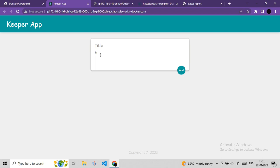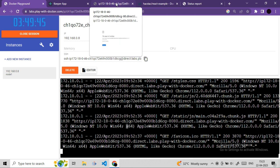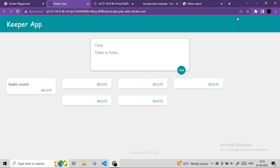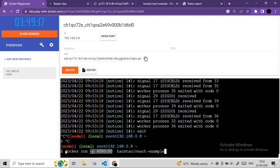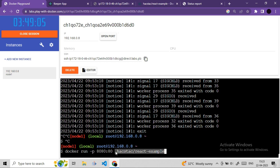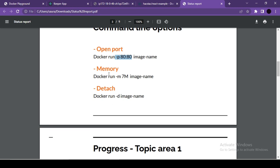To assign a memory limit, add -m followed by the amount: docker run -p 80:80 -m 7m <image>. Assigning only 7 MB to a React.js application (which needs more) causes errors and the application fails to load. By default, Docker assigns whatever memory the container requests without limits.